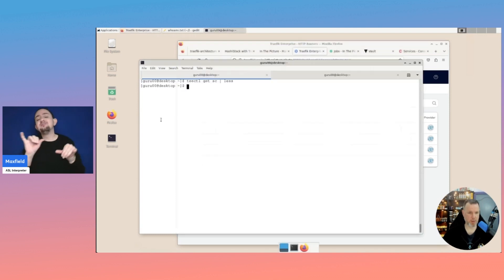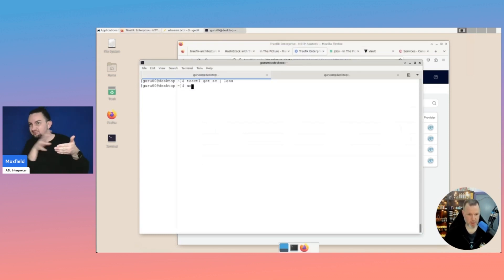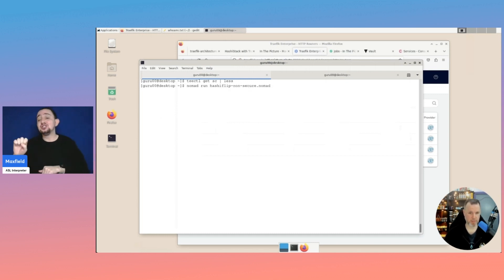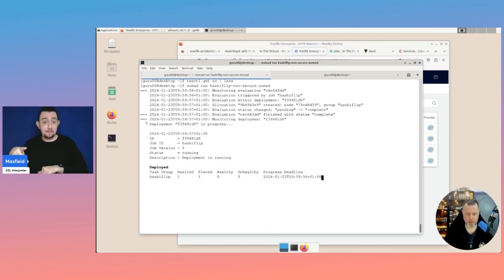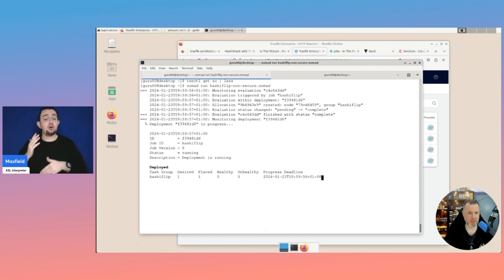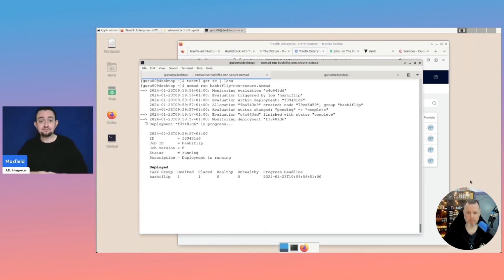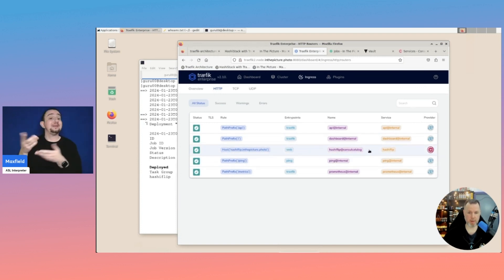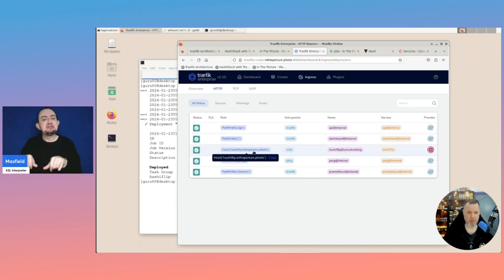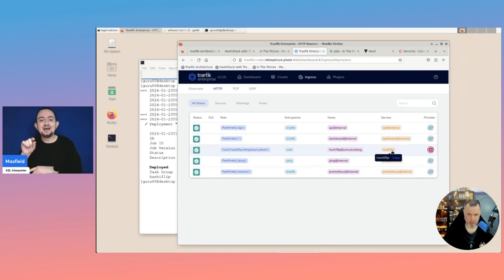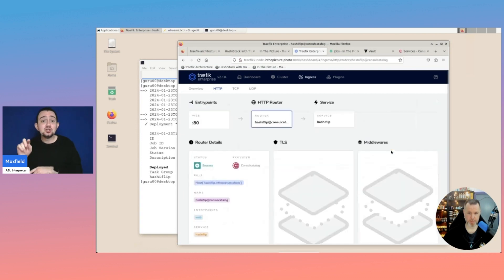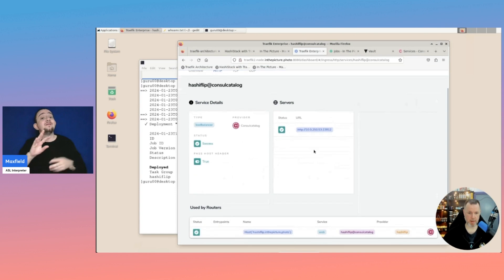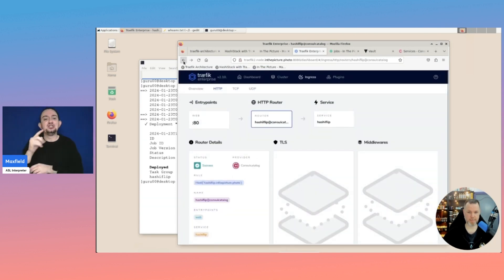And basically, what we have here is the same entry points with the web secure now. Also, we connect to the Consul catalog. And then the same things like the routers. So, again, if we do a nomad run on the hashiflip, and that is the non-secure. Basically, this is the same job as before. So we'll test this. We'll have a look. Oh, it's already here. Same thing. hashiflip.inthepicture.photo on the web entry point, routed to the hashiflip service. And again, this is HTTP one service. No TLS.